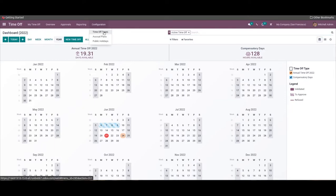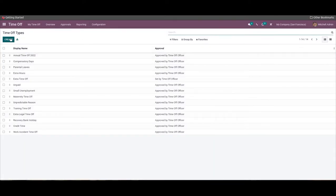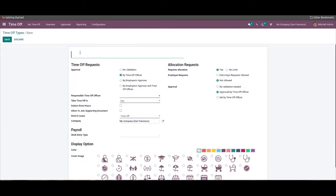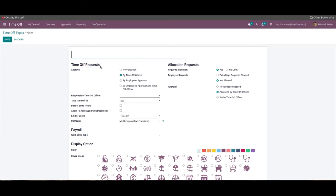The time-off types can be created and configured according to the company's nature from the Configuration tab. The Create button will let you create a new time-off type. Here you can type in a name for the new time-off type to begin the configuration, giving it a title that satisfies the purpose of the leave type for easy identification and management.